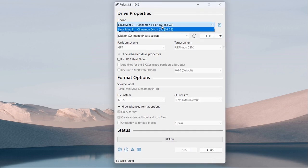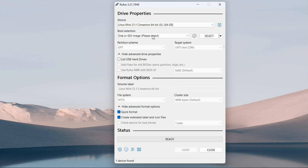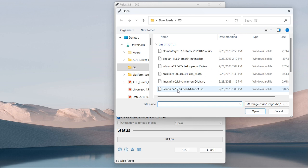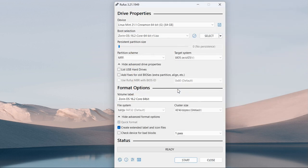In the very first option, you're going to choose your pen drive. For the second option, click on Select and choose the Zorin OS ISO file. I've left the link in the video description to download it. In case the link does not work, you can search for it on the internet and download the ISO file of Zorin OS — it's a Linux operating system.